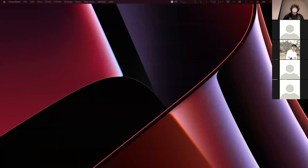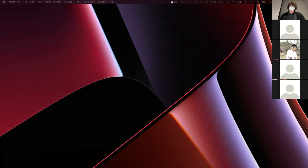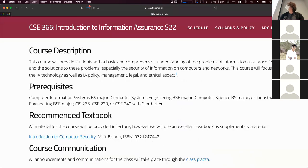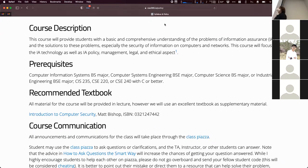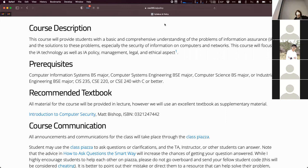Now for the fun part. The basic idea of this course: information assurance is an older term for cybersecurity — they technically mean slightly different things, but you can think of them as the same thing. What we're going to be doing is covering a breadth course of cybersecurity. Cybersecurity touches on a ton of different areas and we're going to give you a sampling of each.